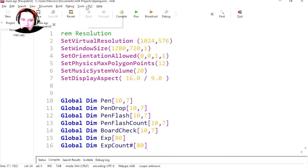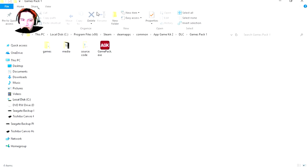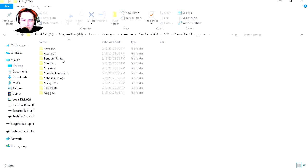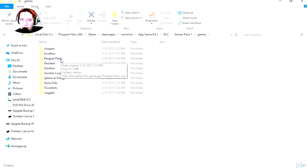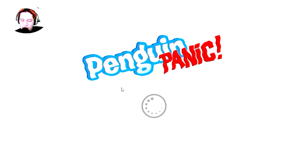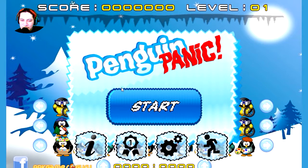Yesterday I showed you the game pack one, which is here. Actually I didn't play this game — it's called Penguin Panic. Forgot to show you yesterday. Here is the game: Penguin Panic.